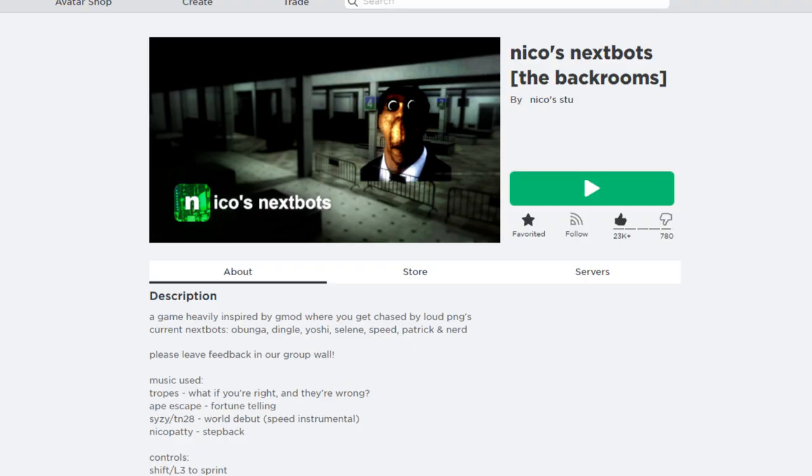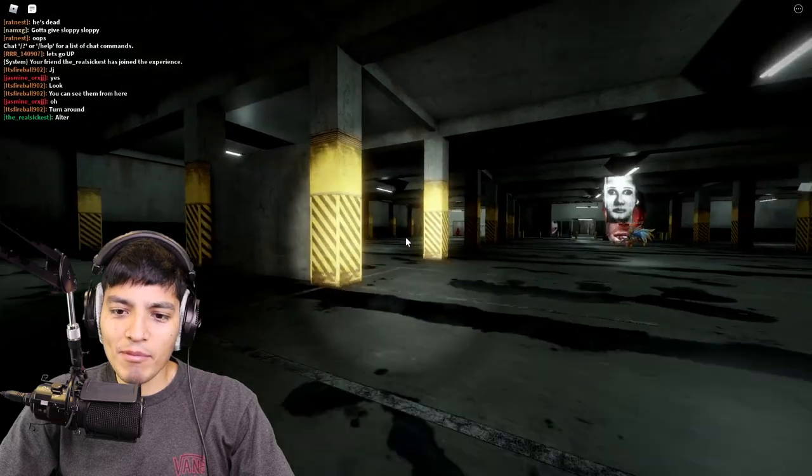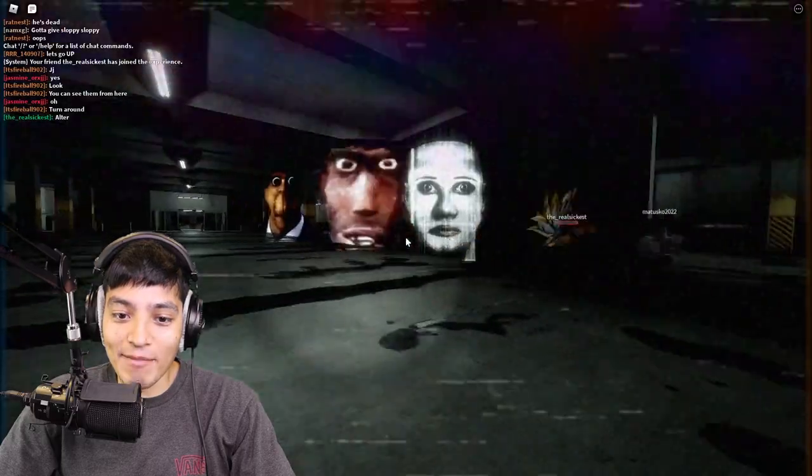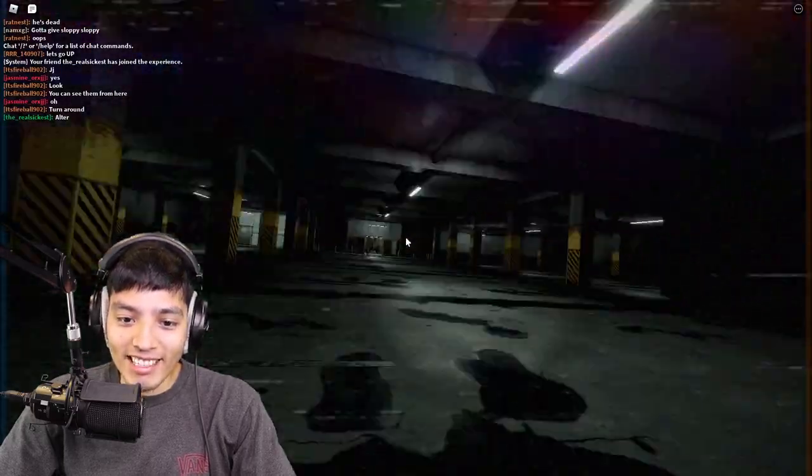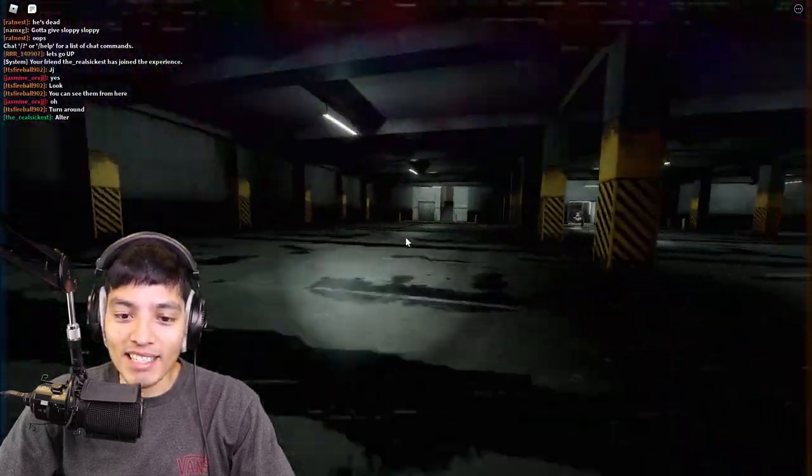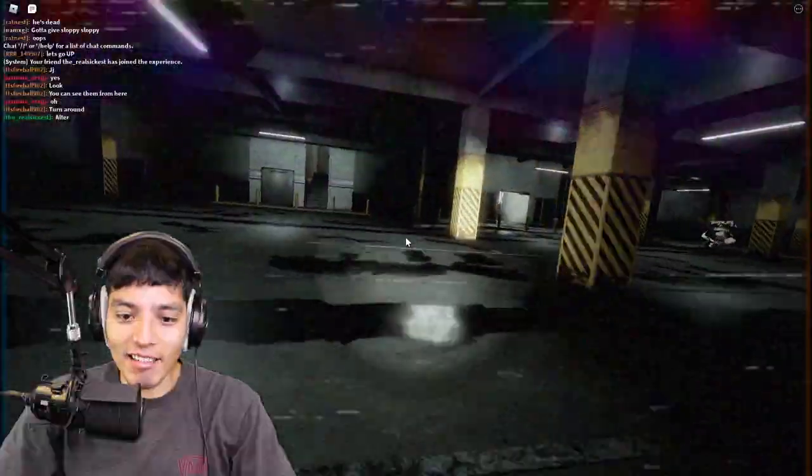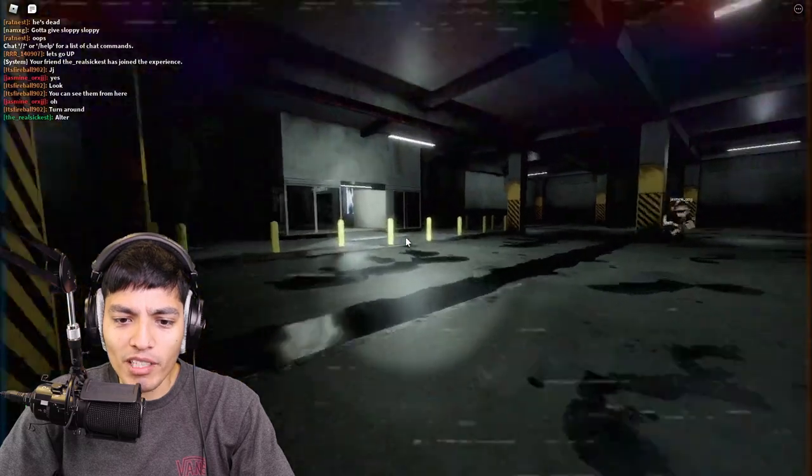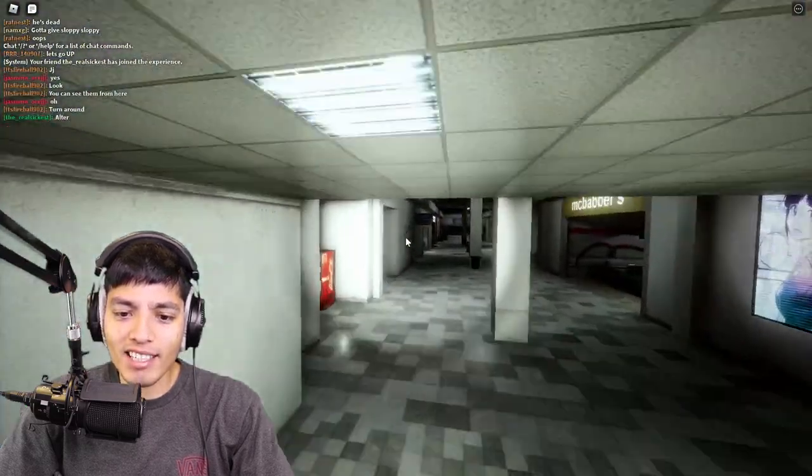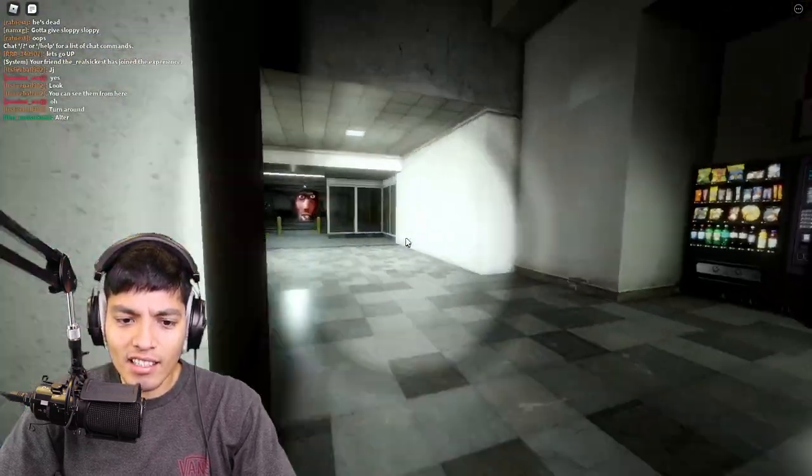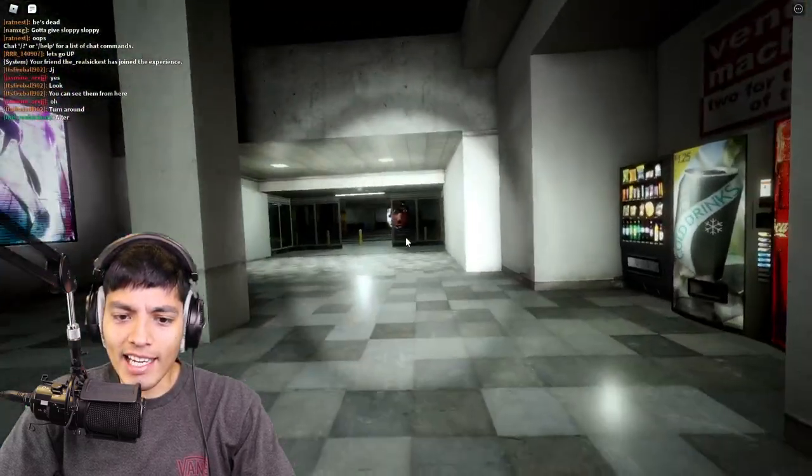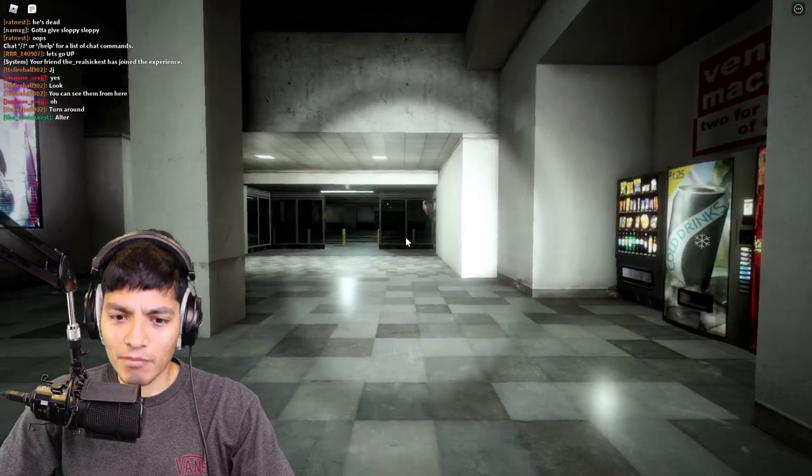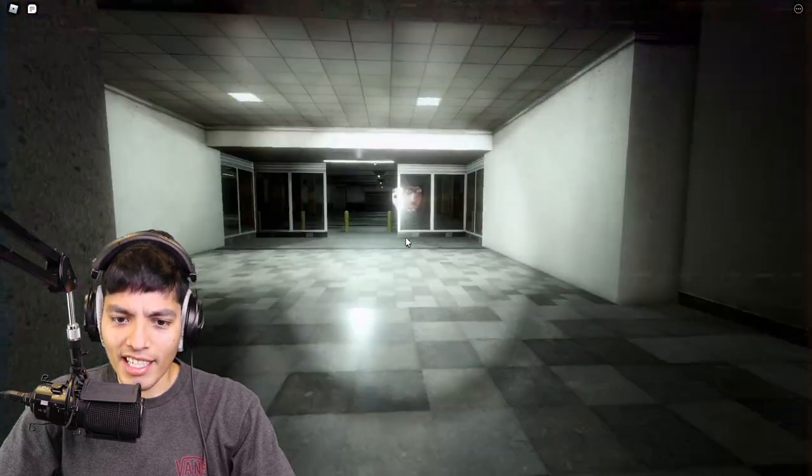Okay, so we're on this Nico Nextbots game, which is like a Garry's Mod inspired game, and you get chased by all these PNGs. Oh my god, is that Abonga? What the heck is that? We got Selena, which is kind of scary because I read about that Selena PNG.